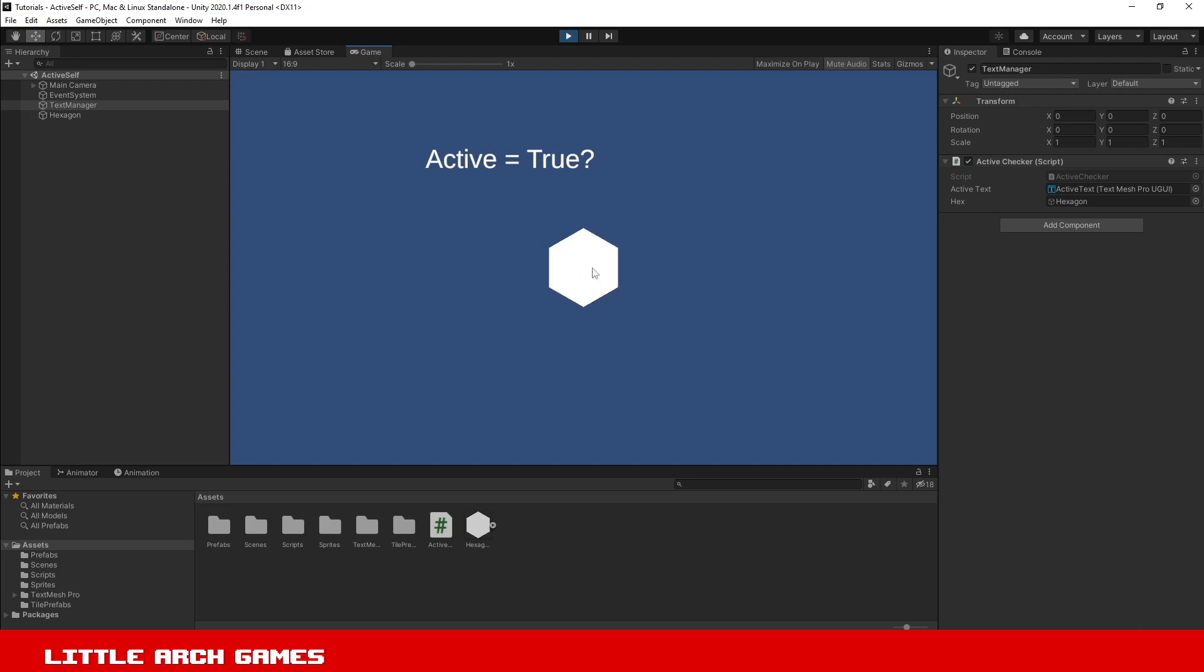In my scene I just have a game object that I want to be able to tell if it's active or not. To show that, I've got a bit of text that I'm going to update to show whether it's active or not as I click it on and off in the hierarchy.